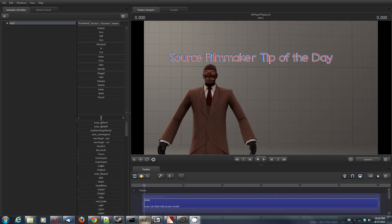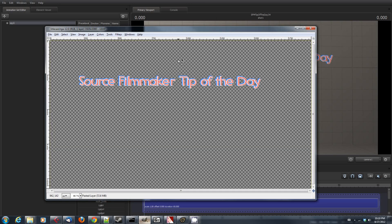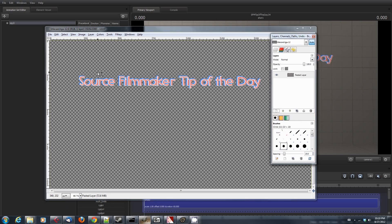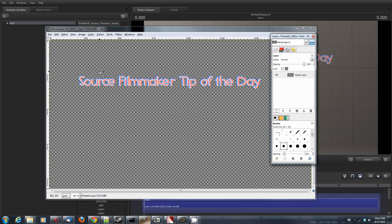All I really did was I used GIMP, but you can use Photoshop or any other image editing program that can produce TARGA files, TGA files. What I did was I just used the text tool, typed Source Filmmaker Tip of the Day in red, and then I used a layer to path, and then I did a stroke path to create the blue background. Then I did another stroke to create the white background and slightly wider so I could just stack them up.